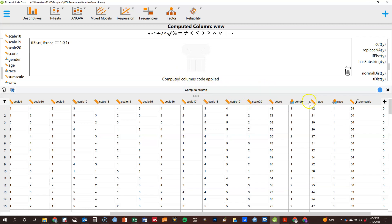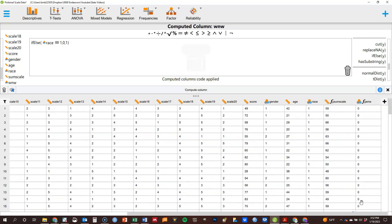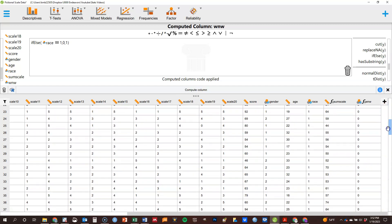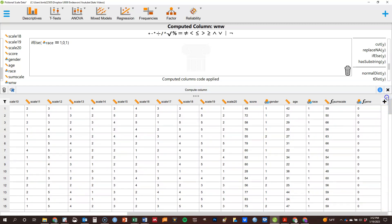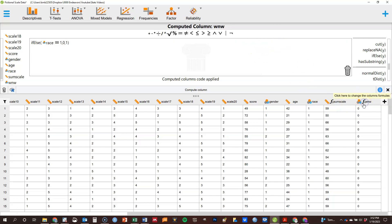It will give you an error if you did something wrong. Scroll over and you can see the result — zeros and ones exactly as intended. Both computed variables are now visible, and you can click on either one's fx icon to go back and edit it if you want to change anything.